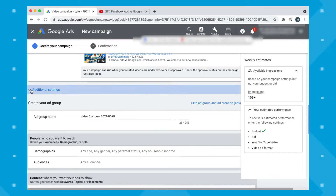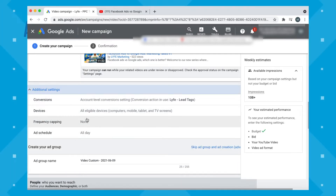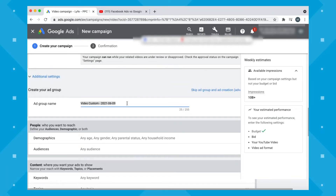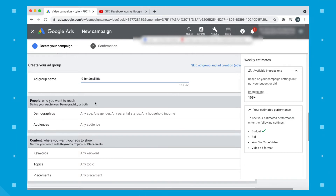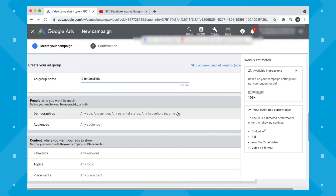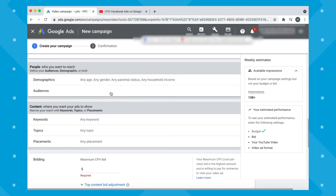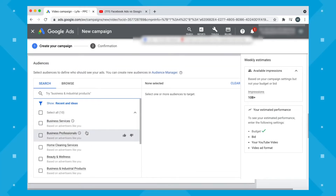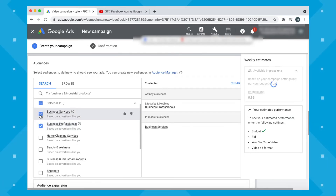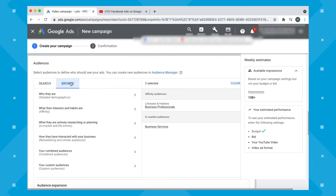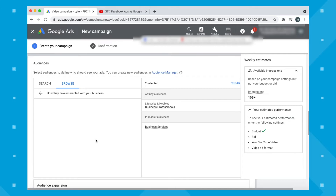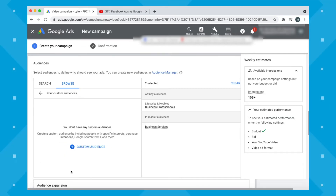Now we'll create your ad group. We're choosing the people we want to target. For demographics, you can choose by age, gender, parental status, or household income. For audiences, you can look at existing Google audiences — like business professionals and business services — and browse or search for what you're looking for. This is also where you would upload custom audiences, like your email list for retargeting.